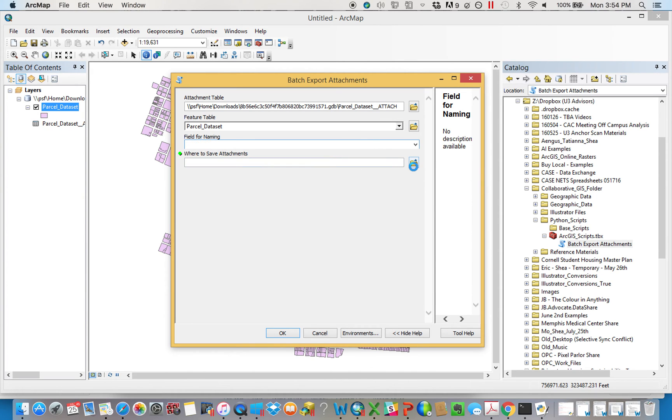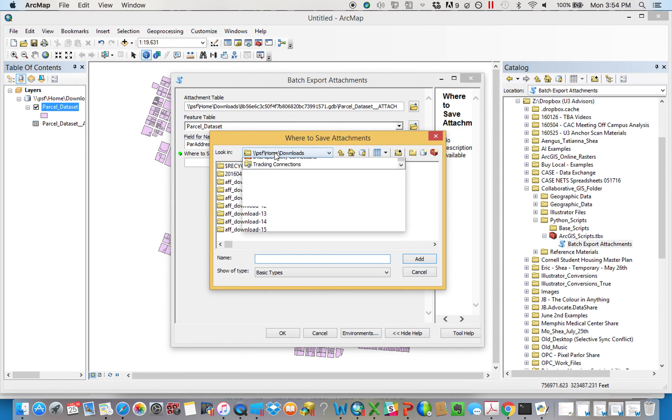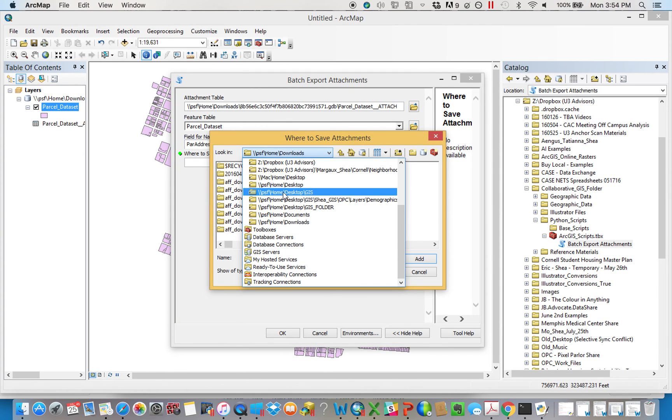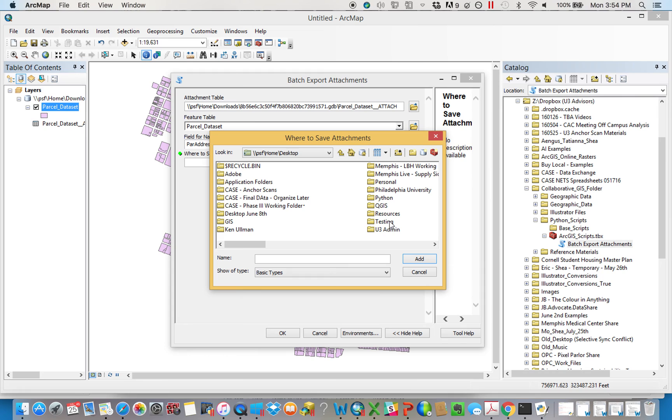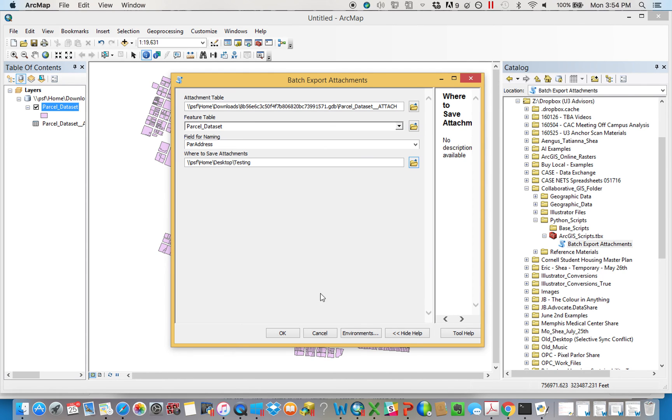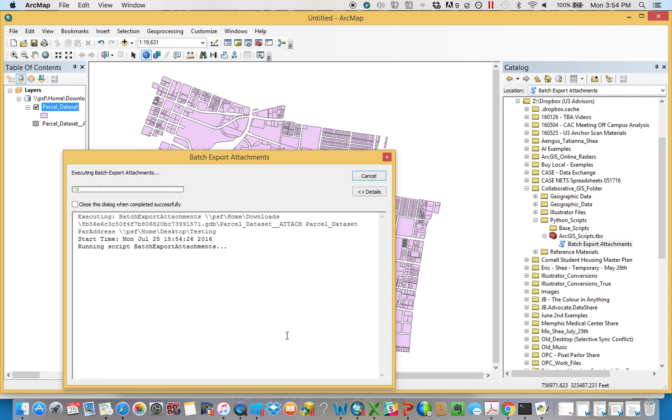And then finally, where's the folder that I want to save things? This is that testing folder that I just created. You would make whatever folder you want. All right, hit OK.